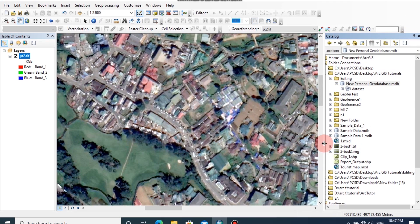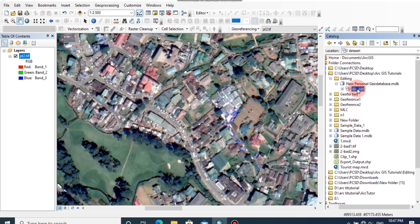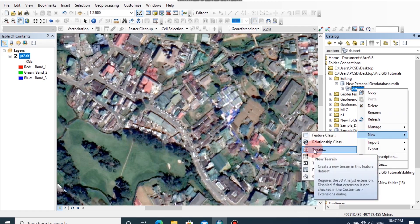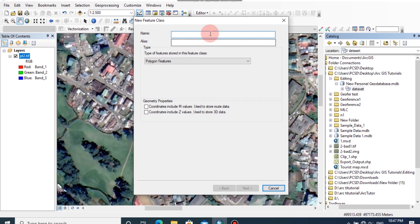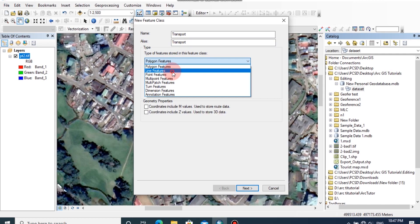First I am going to digitize transport features in this georeferenced image. So first create a new layer as transport in your created geodatabase. Right click on your dataset, then click on new feature class. I am going to rename the name as transport. You can type the alias as name. Then you can select the type of the feature.